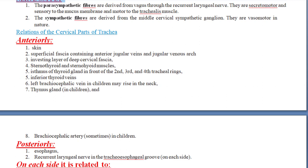Now let's discuss the relations of the trachea — what is present anteriorly, posteriorly, and on each side. Anteriorly, going from outside the body inward, we first encounter the skin, then the superficial fascia, then the investing layer of deep cervical fascia, then the sternohyoid and sternothyroid muscles, then the isthmus of the thyroid gland, then the inferior thyroid veins, then the left brachiocephalic vein in children, and the thymus gland in children as well.